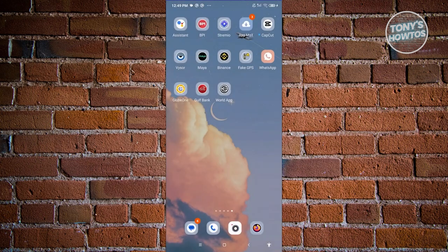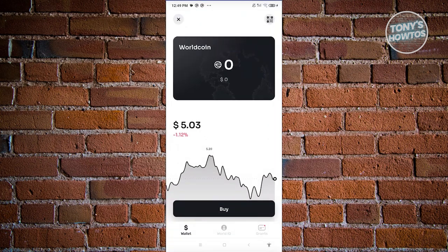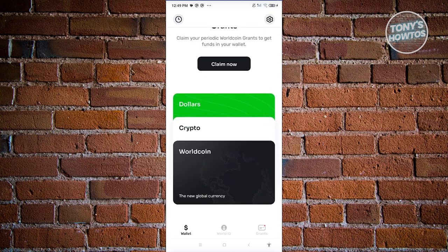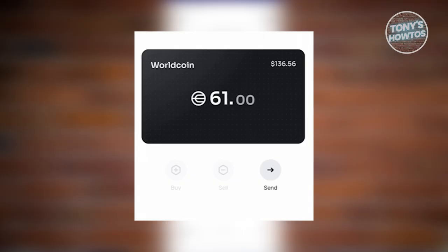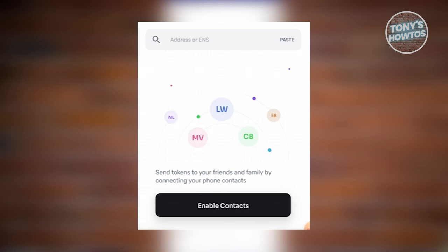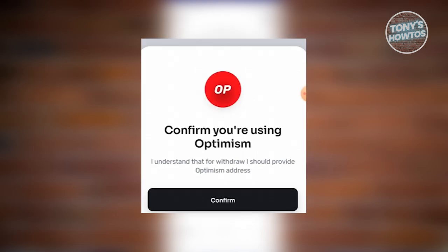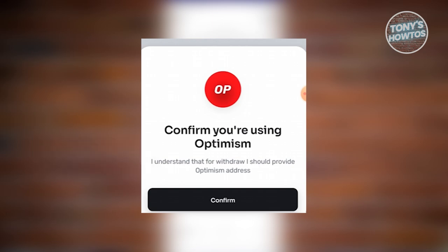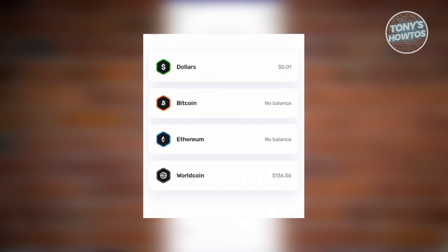Copy the wallet address (it will say 'Wallet address copied'). Now open the World App. Go to your wallet at the bottom left, scroll down, and click on the Worldcoin section. Click the Send button, paste your Binance wallet address into the address field, and on the next page confirm that you're using the Optimism network — this is very important.